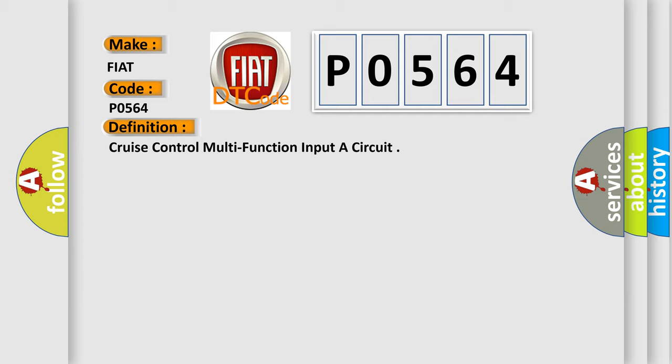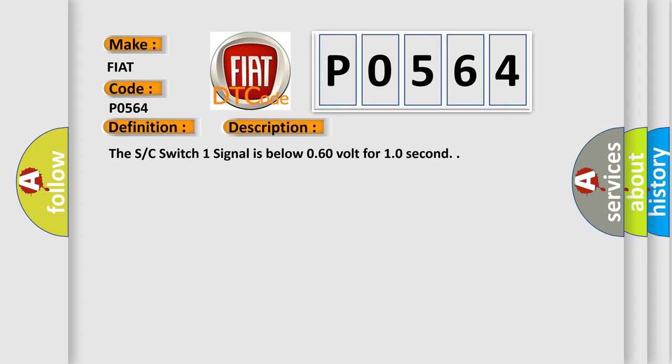And now this is a short description of this DTC code: The SC switch 1 signal is below 0.60 volt for 1.0 second.